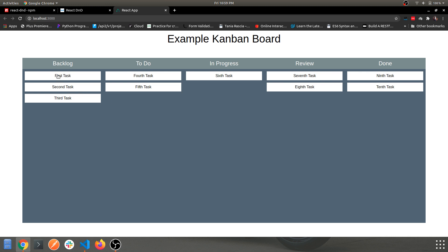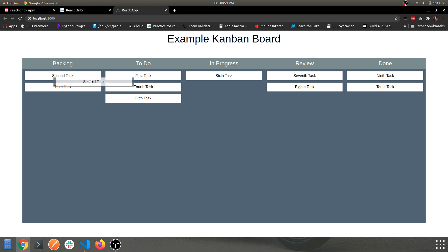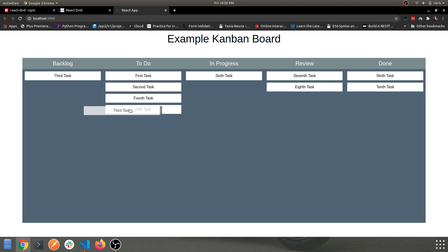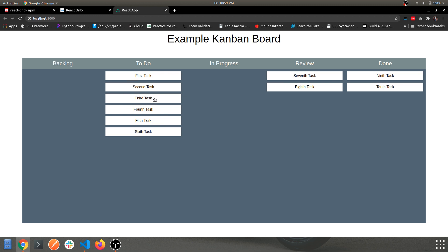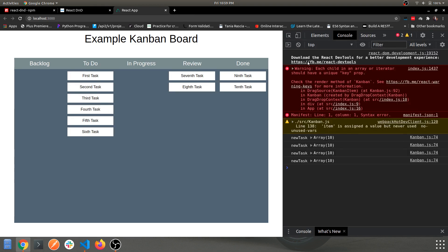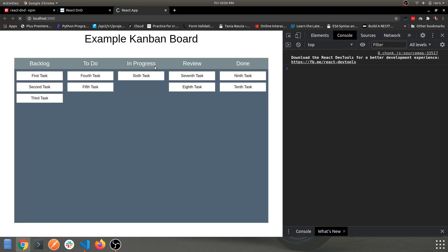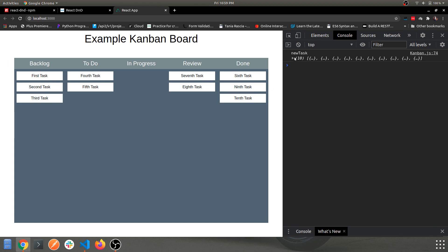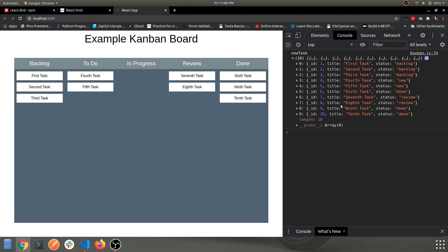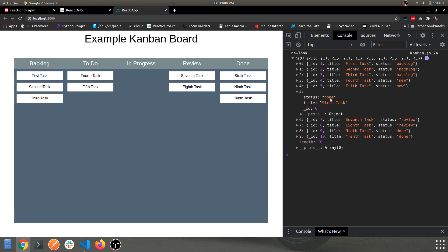This drag and drop functionality is entirely handled by the npm module. Let's test it out. I'll clear the console and start from the beginning — let's navigate to the sixth task and move it to Done.